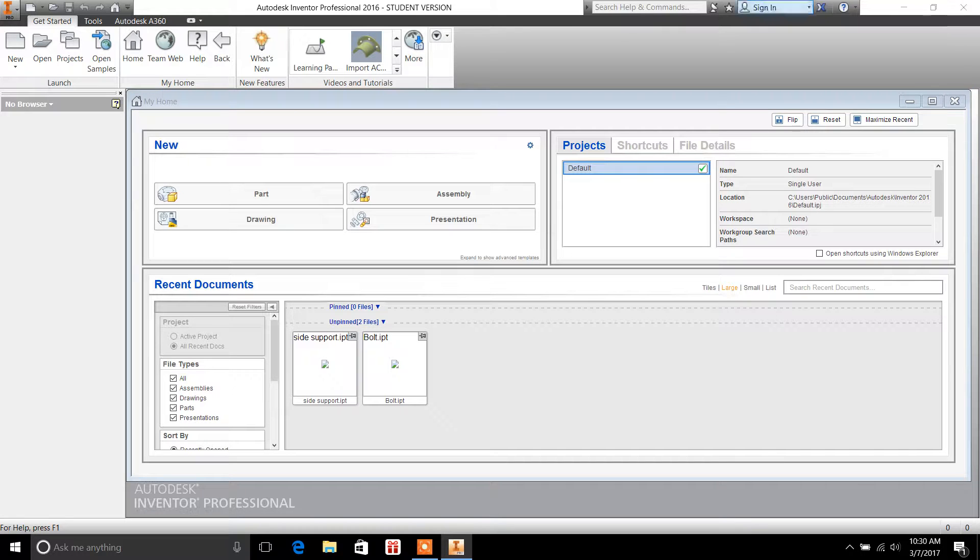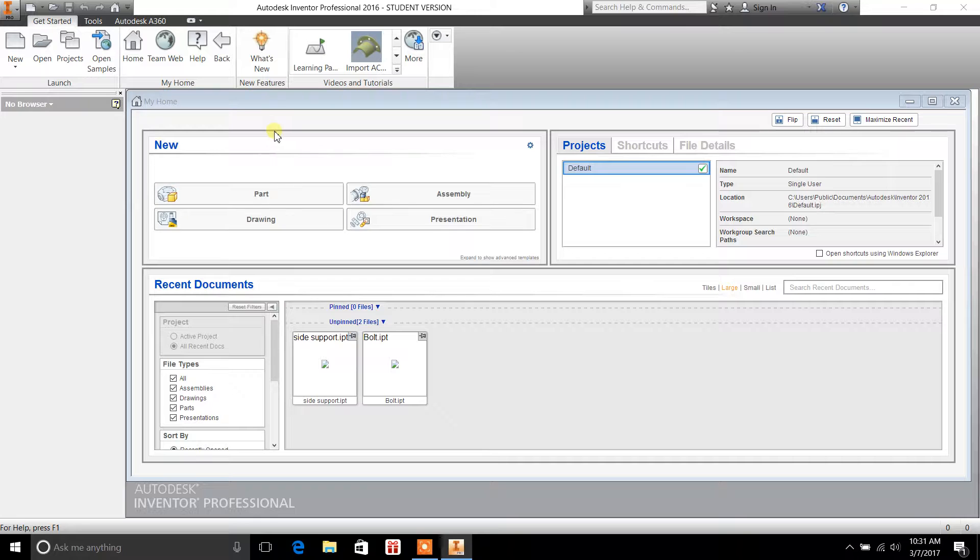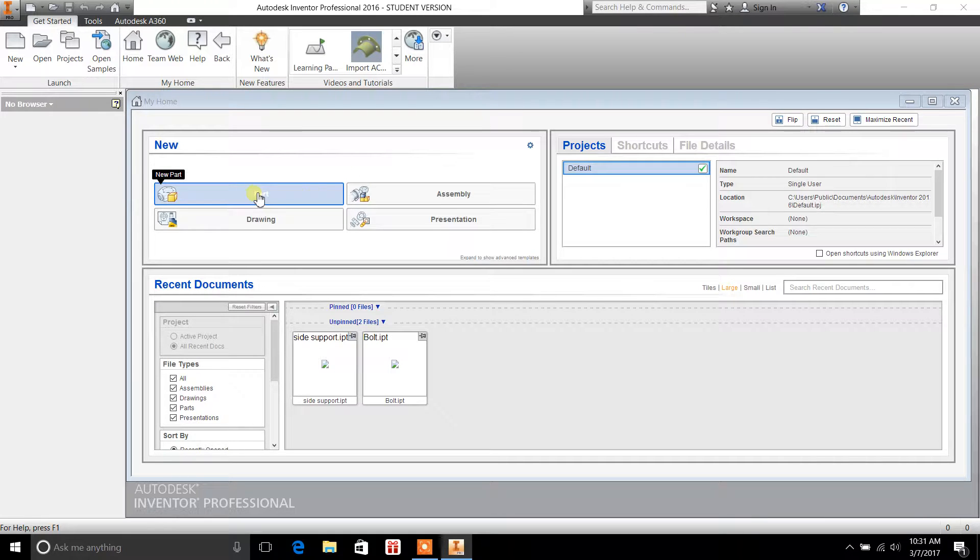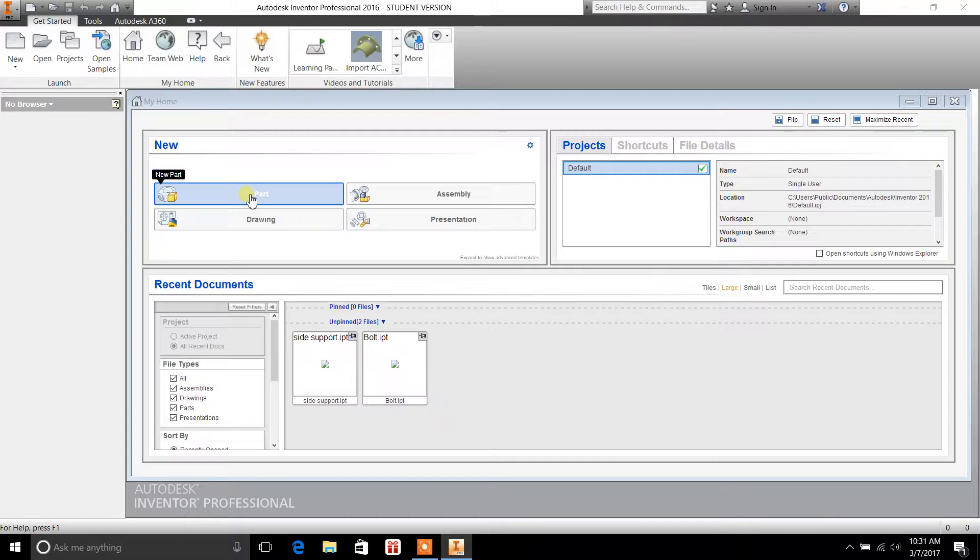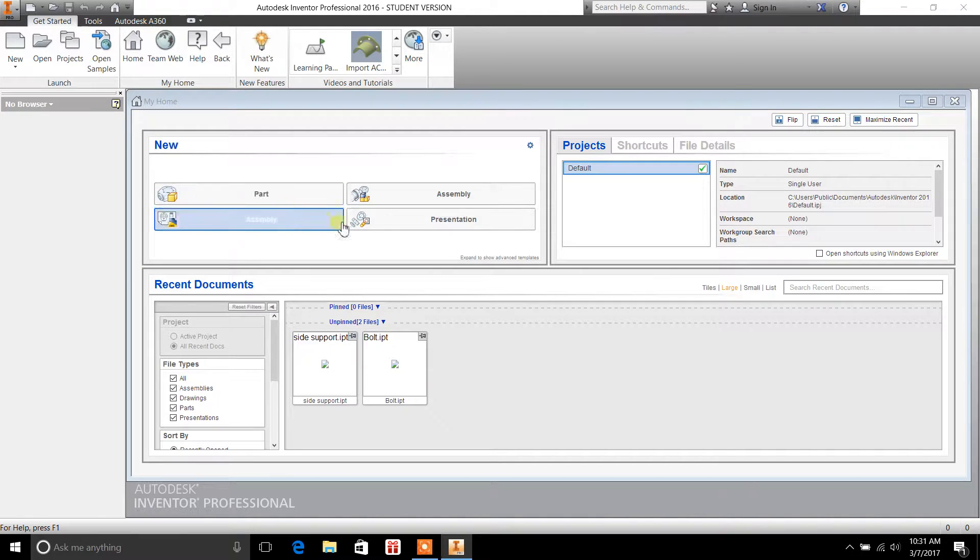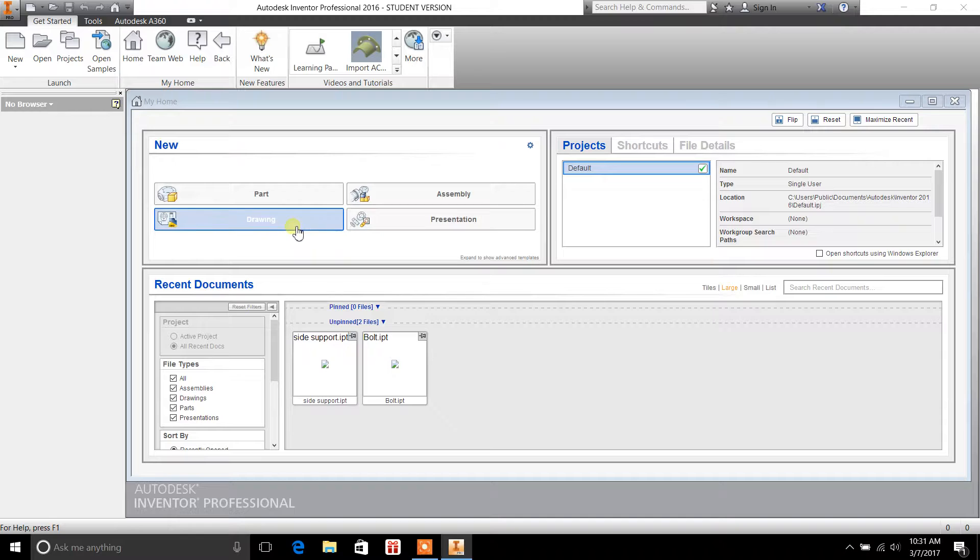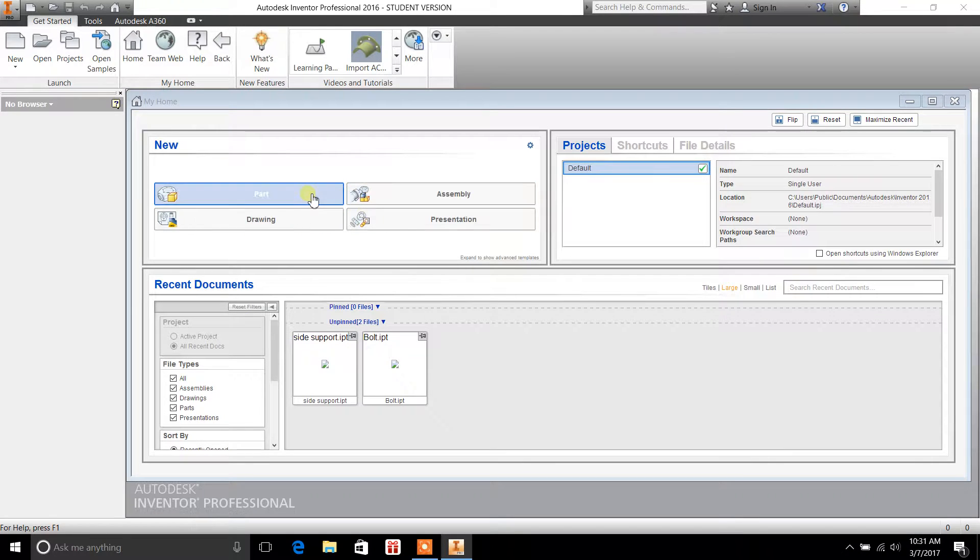So moving forward, the first thing you want to do when you open Autodesk Inventor, you're going to come to this window. You're going to select a new part. And I'm just using new part as an example. You can set up an assembly, presentation, or drawing. Those are your four options. But we're going to go with a new part today.